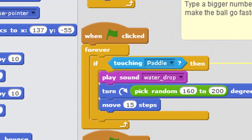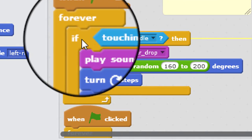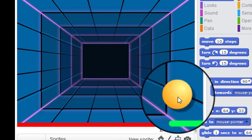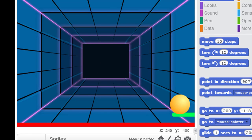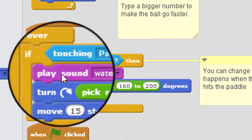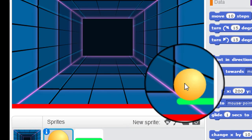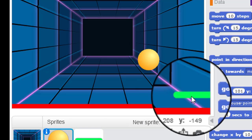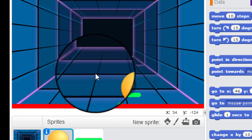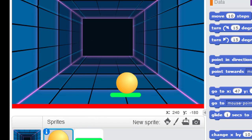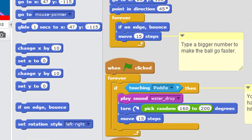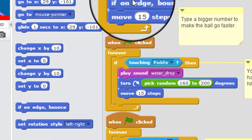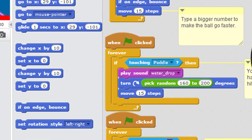Now we're looking at interactivity. So we've got an if statement here covering the situation if the ball sprite is touching the paddle, then it's going to play the sound, which is the water drop. And it's going to pick a random number between 160 and 200 degrees, which essentially is going to be somewhere between there and there to bounce the ball off. And then after that, it's going to jump away from the paddle 15 steps, and then this other normal movement in the upper loop will come into play.